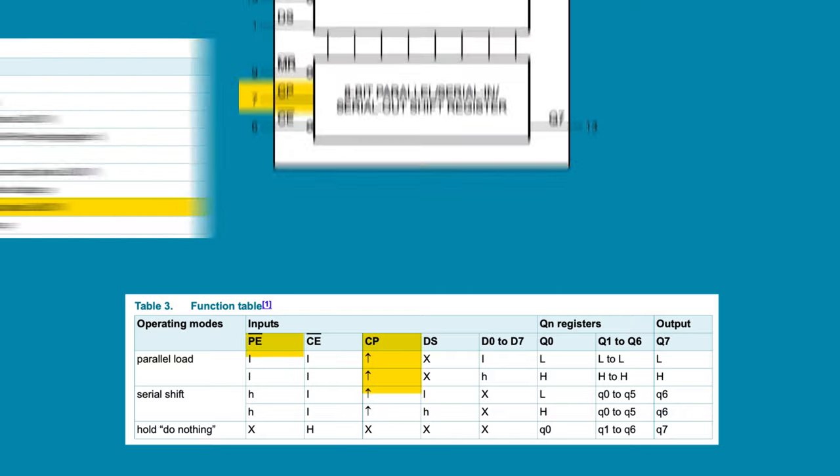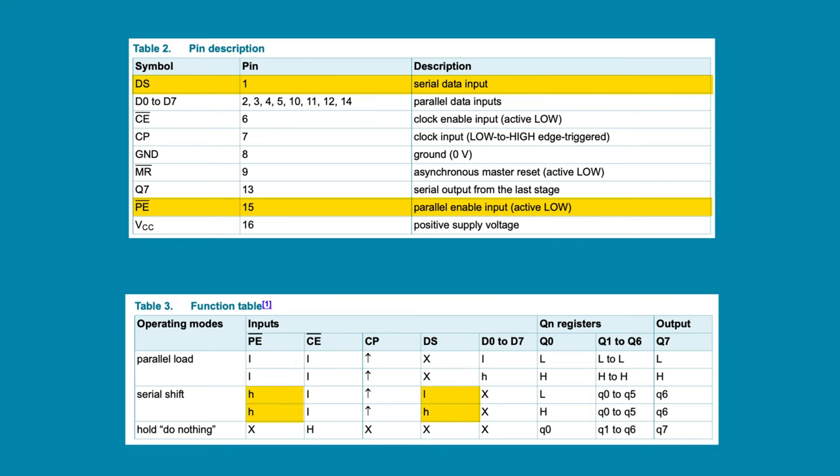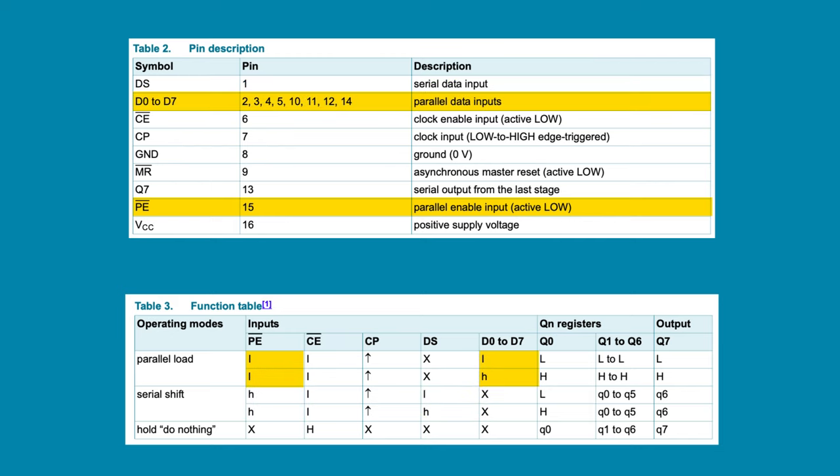PE is active low and is used to switch between the eight parallel inputs and the one serial input. Pulling the pin low enables the parallel inputs, while pulling the pin high enables the serial input.